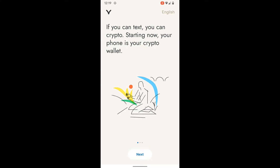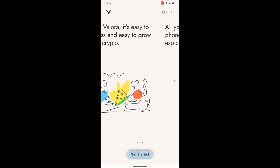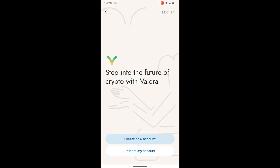Starting now, your phone is your crypto wallet. You can change the language in the upper right to your preference. We'll hit the next button and move through their onboarding material. With Valora it's easy to access and easy to grow your crypto — all you need is a mobile phone to send, spend, and explore.